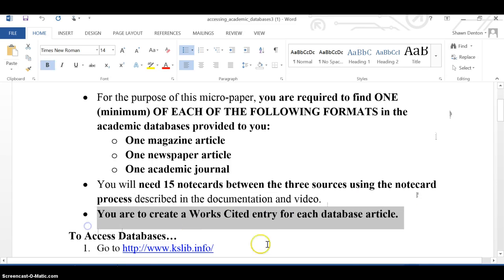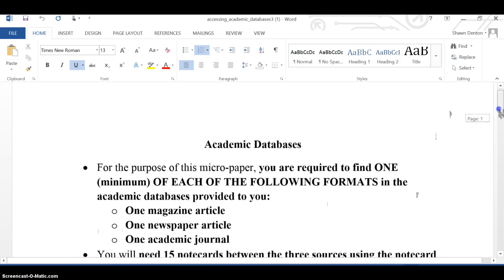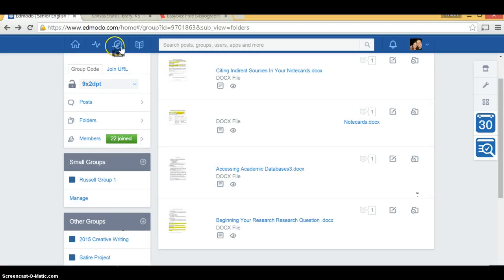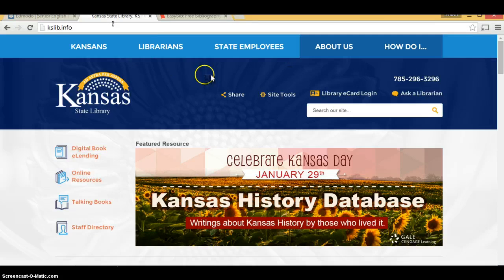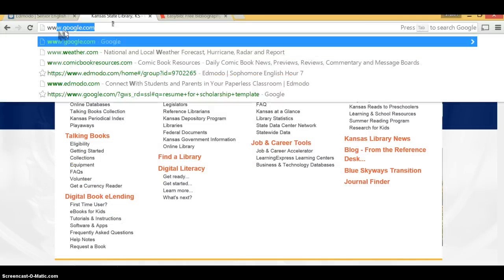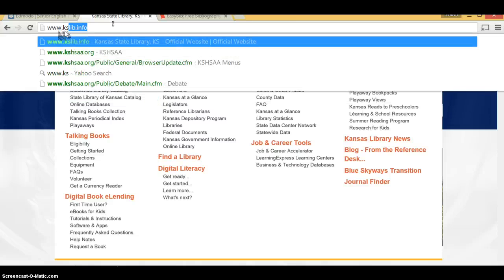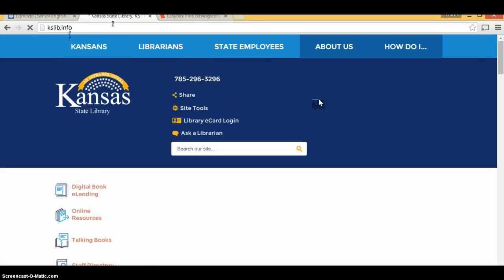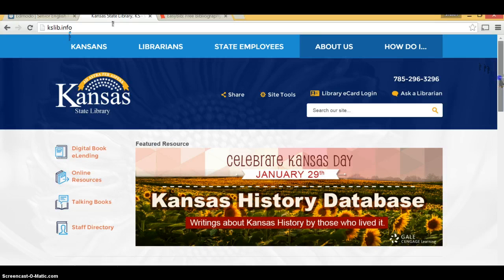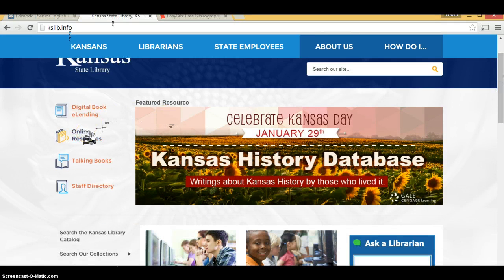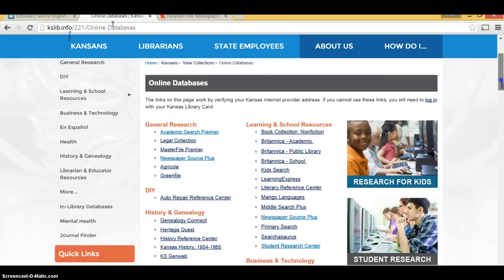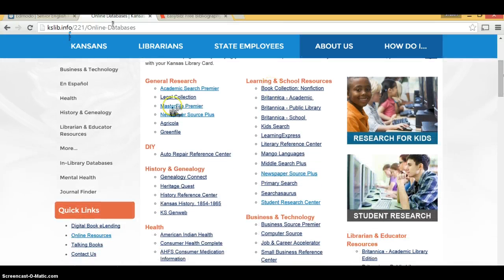Let's go ahead and start looking at an academic database. For this video, we're going to focus on an academic journal. I'm going to my search engine — I have the Kansas State Library website already pulled up. Step one is to go to kslib.info and pull up that particular website. Next, you go to Online Resources and click on that. It will pull up a variety of searches, which are essentially all separate databases that the Kansas State Library collects.